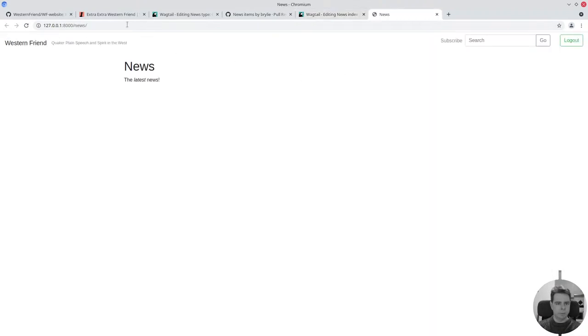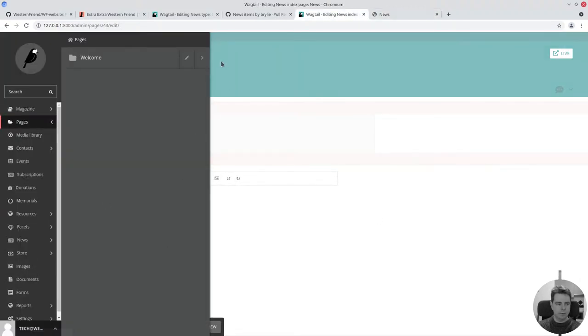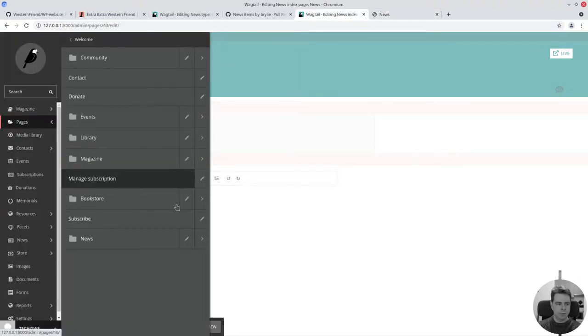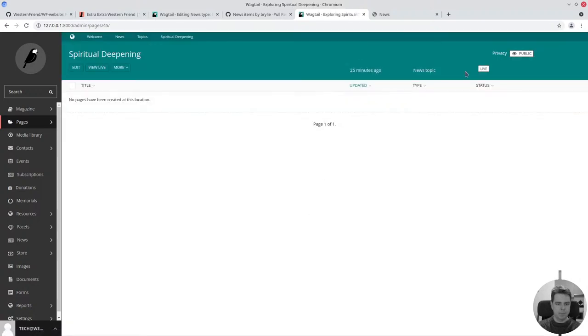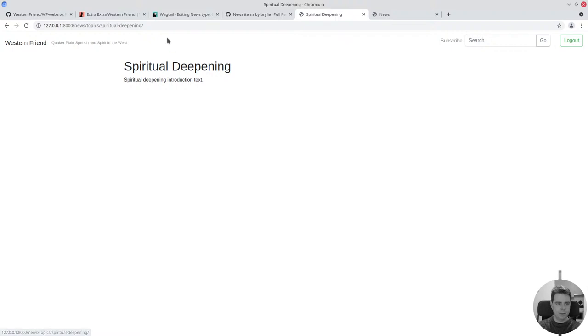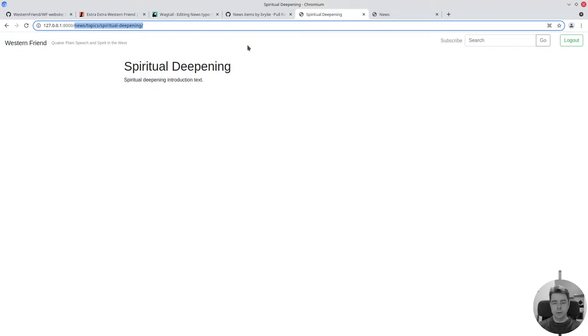It gives you a nice clean page hierarchy. I can say show me the news page or show me a page topic. If I go to news topics, spiritual deepening, when I view this live, we get a real clean URL hierarchy. That's all coming just from the Wagtail page model. I don't have to write any URLs or anything like that.